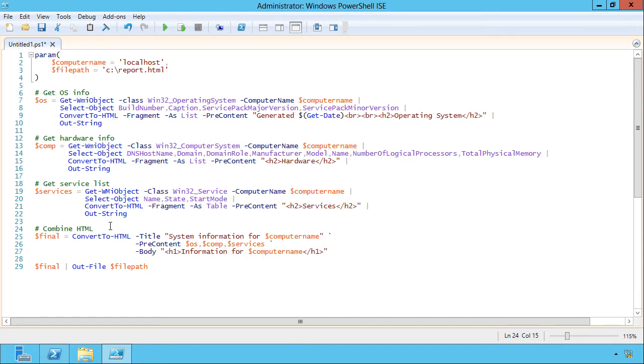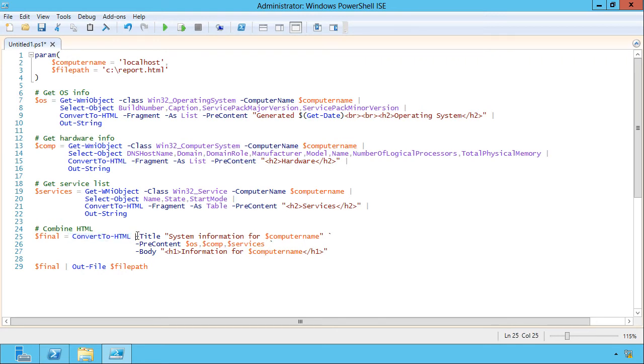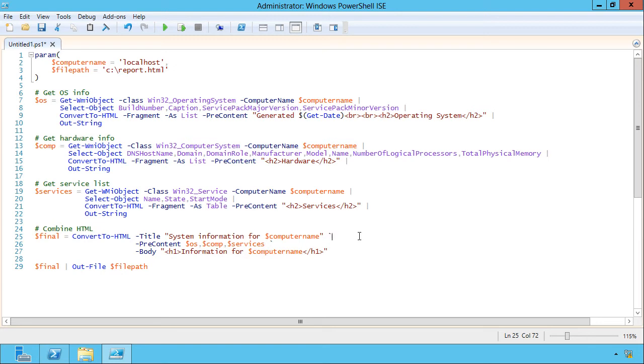I kind of sometimes do other things with these scripts. I don't just put the HTML right out to a file. And so, again, I'm just in the habit of putting the information into a variable. And that way, if I want to do something else with it, it's already there. So I'm just running convert to HTML. Notice that I'm not piping anything to it. I'm just running the command. I'm giving it a title, and that'll be the title of the HTML page. Notice that these lines end in the escape character for PowerShell. It's a back tick or a grave accent. And it's really important that that be the last character on the line in order for this to work.